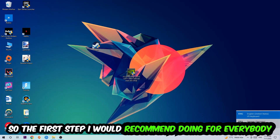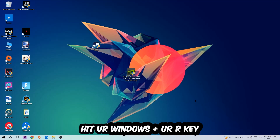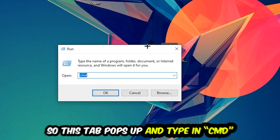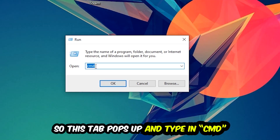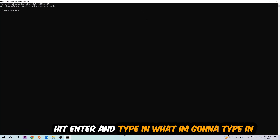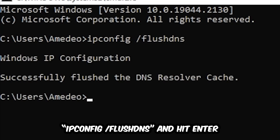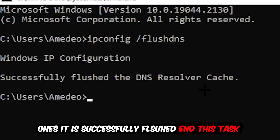The first step I would recommend doing for everybody is gonna be to hit your Windows key and your R key. This tab will pop up and I want you to type in cmd as I already did and hit OK or enter. Now you're gonna type in ipconfig /flushdns and hit enter. Once it is successfully flushed, as you can see, you should be able to end this task again.